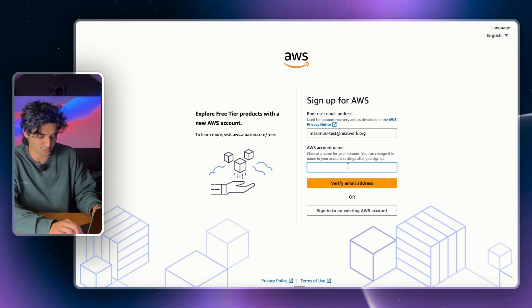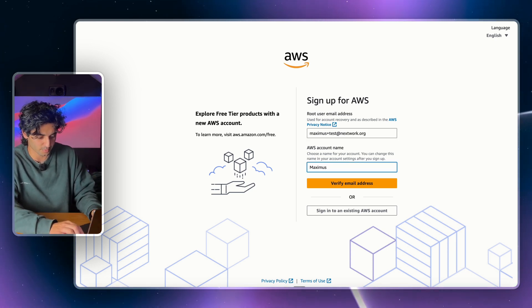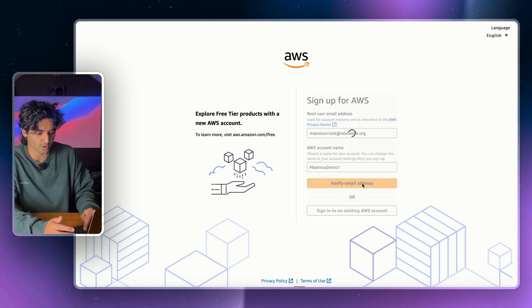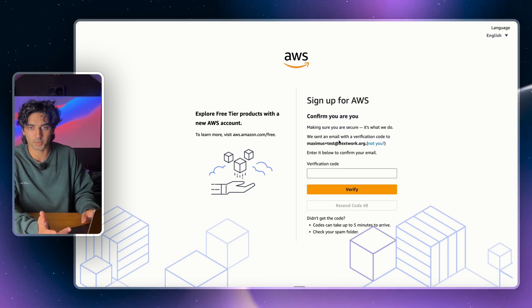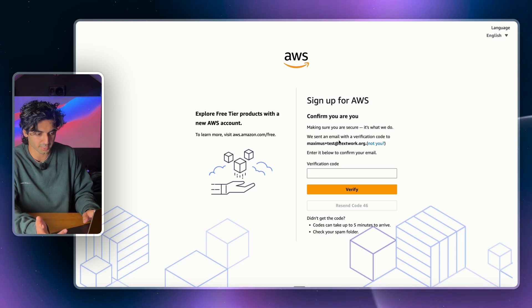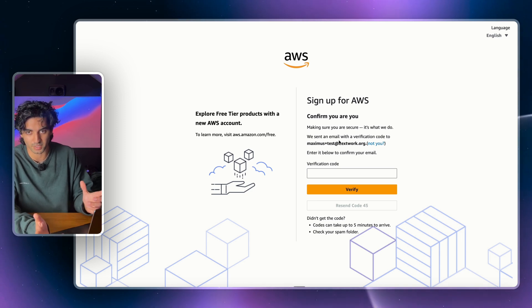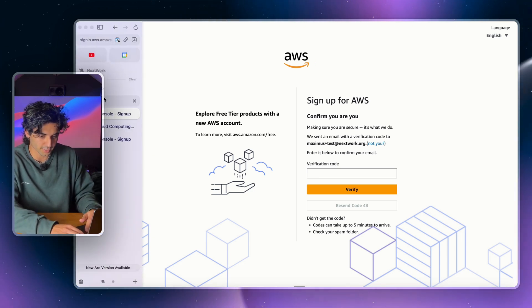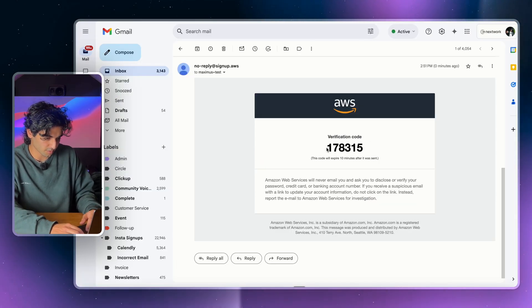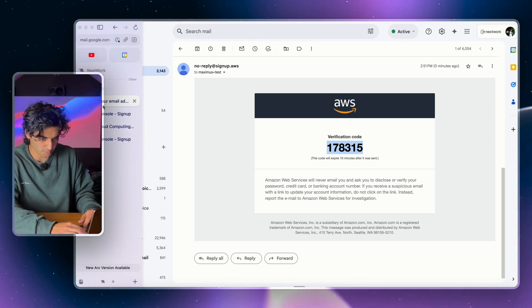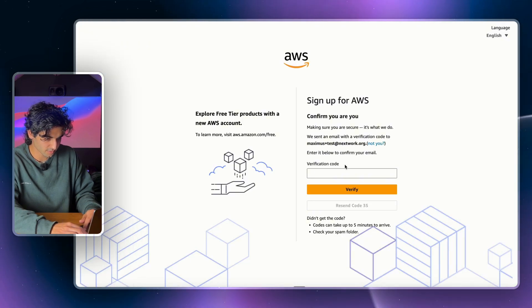All you're going to do is create a name for your account. I'm just going to go Maximus Demo One, and then I'm going to verify my email address. Now AWS should send you an email to your original Gmail account or whatever email you have. So I'm just going to go ahead and check that now. Here you can see AWS sent me the code, so I'm just going to copy paste that in and it should be verified.